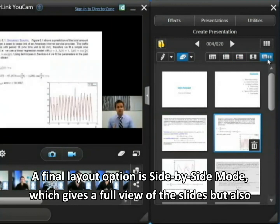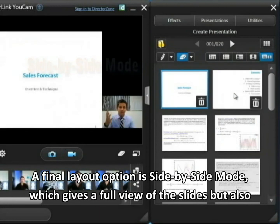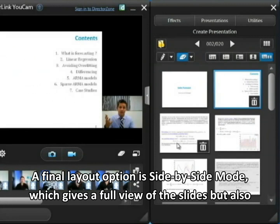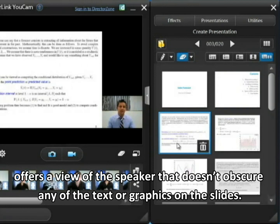A final option is side-by-side mode, which gives a good full screen view of the slide you're talking about but at the same time also has a video view of the speaker on the side, which doesn't obscure any of the text.